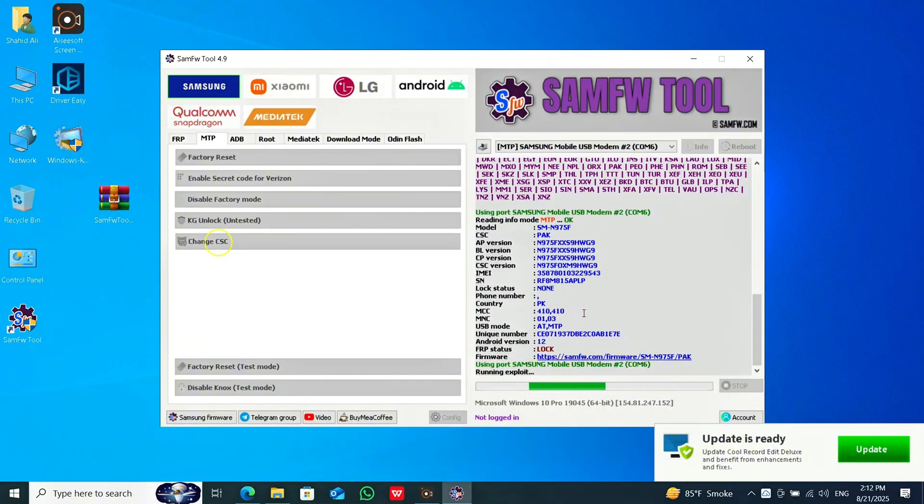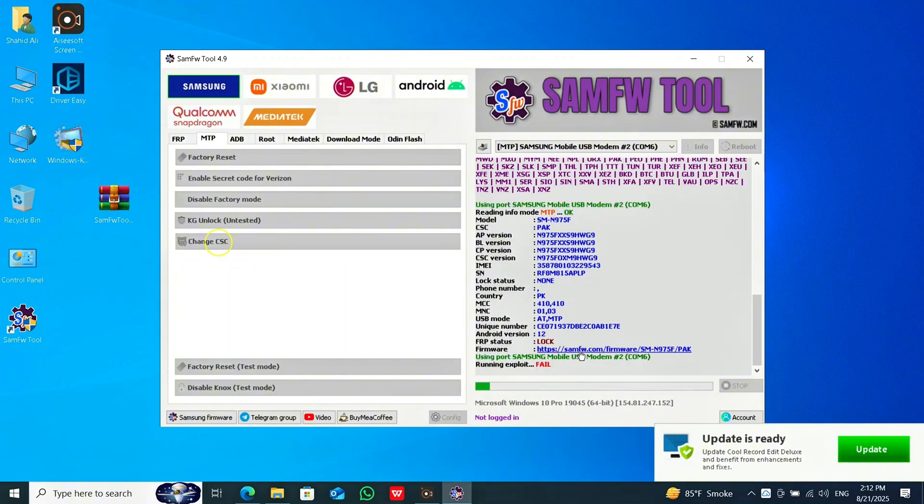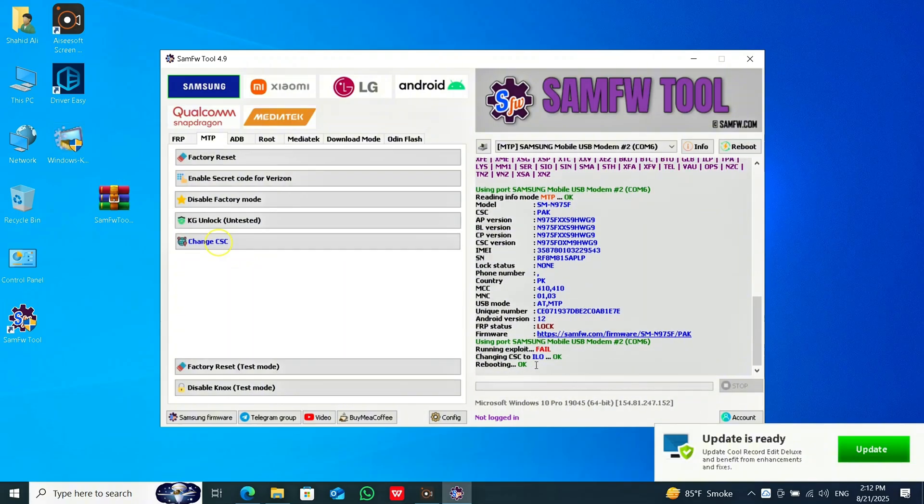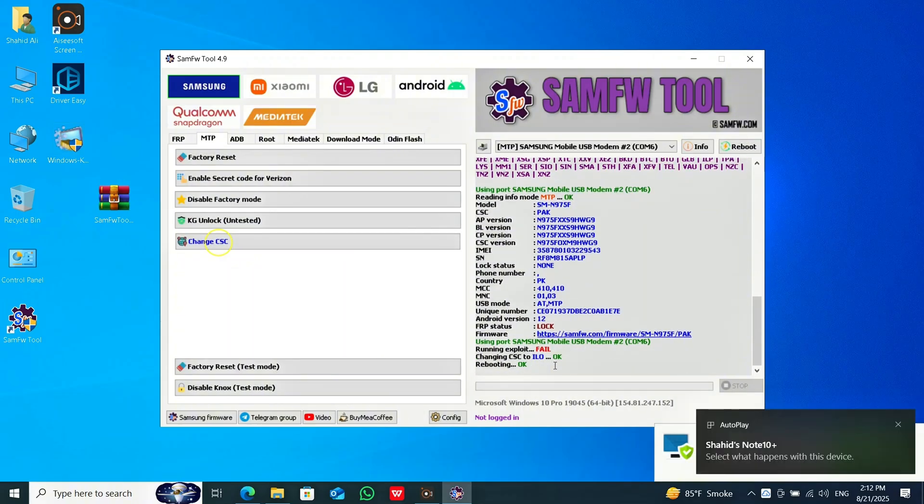The software will change your phone's CSC. Wait for a few seconds and your phone will be restarted.